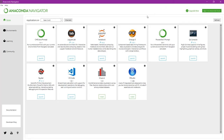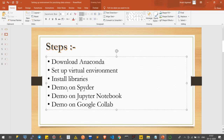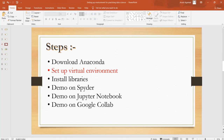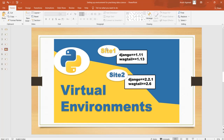Now we are going to set up the virtual environment, which is the second step of our setup for Windows. First I'd like to discuss why we need virtual environments. A virtual environment is like a container of separate libraries. We can download separate versions of the same library in different virtual environments. For example, let's say I am working on two Django websites: Site 1 is using Django 1.11 and Site 2 is using Django 2.21. I would create two separate virtual environments and install two separate versions of Django in each.